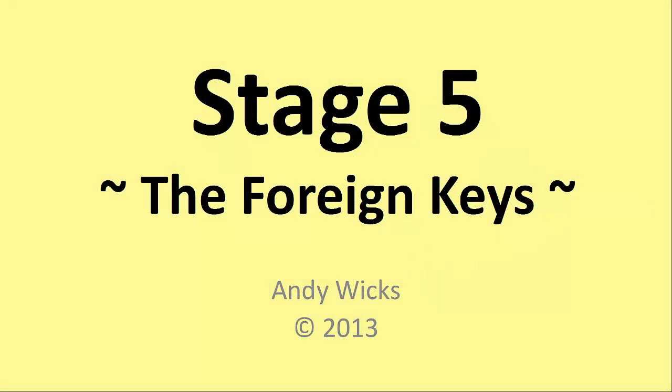Welcome to this, the sixth video in the series on database design. My name's Andy Wicks, and in this video we're going to look at the fifth stage, adding the foreign keys to the design.